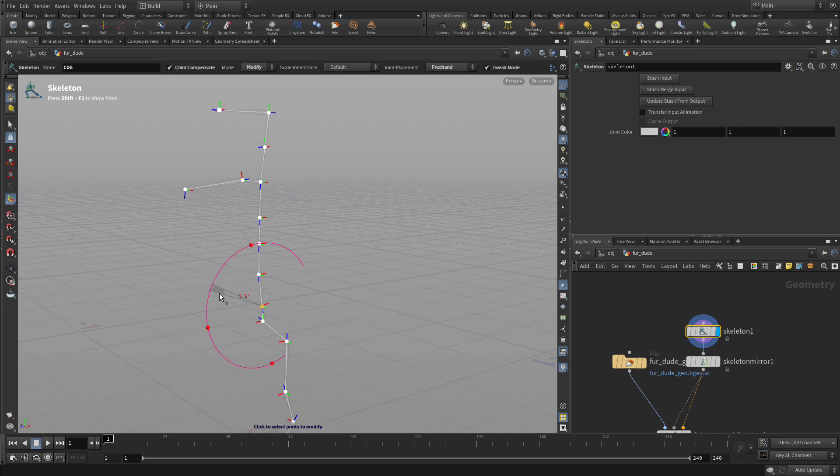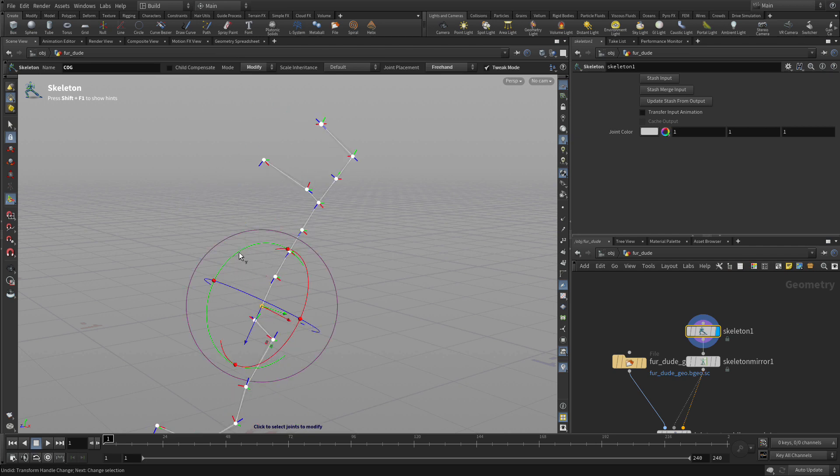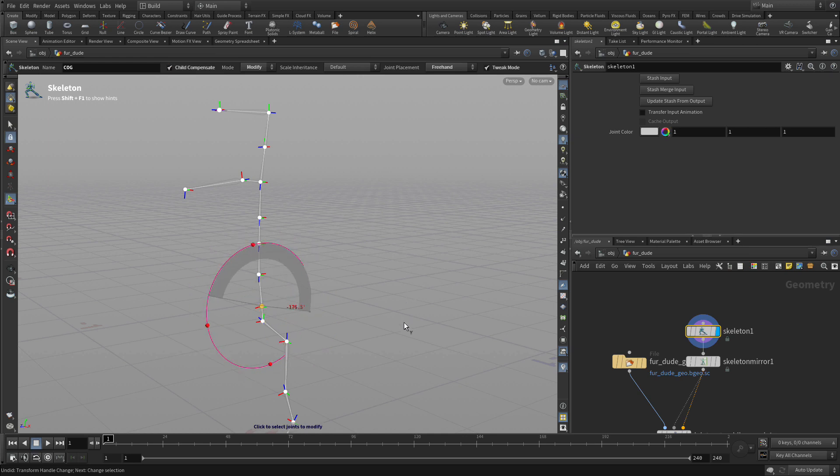Now the reason why we're able to do that is because of Child Compensate that we have here. If we didn't have that on, it would rotate everything, so Child Compensate allows us to go in and get a specific joint orientation, so we could rotate it around and say well that's what we want.